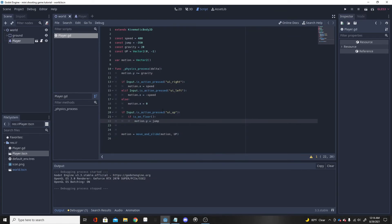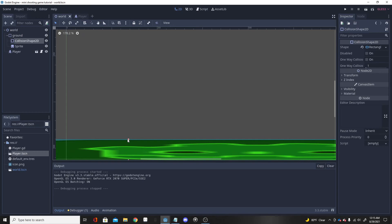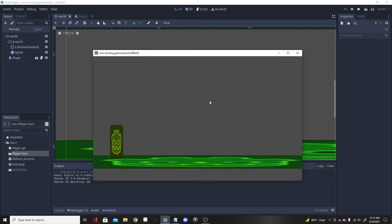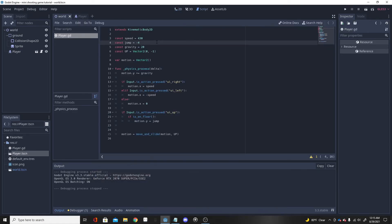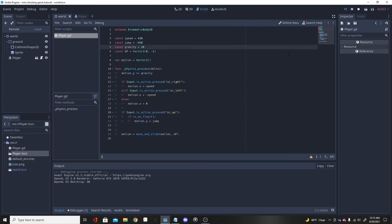We can tweak some values — I think the jump needs to be higher and the speed can be a bit higher too. The collision shapes are a bit off, but once we let the character land on the ground properly it looks like we're actually walking on it. I'll increase the jump constant to 450. That's better — it looks a lot better. That works, so I'll leave it there. Thank you so much for watching Part One.